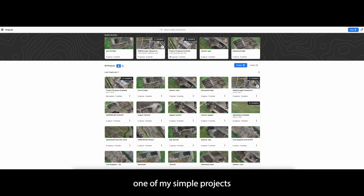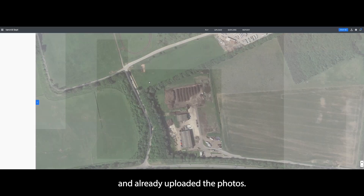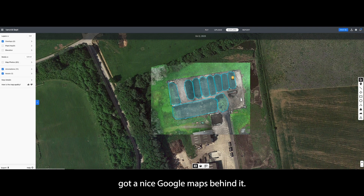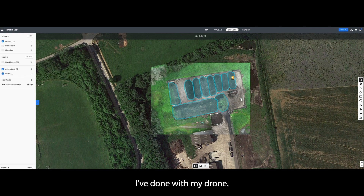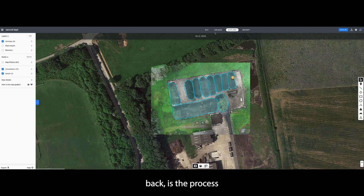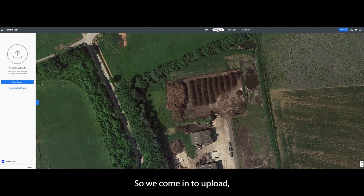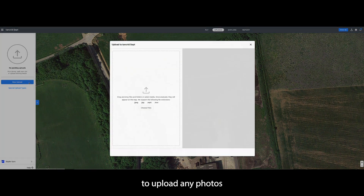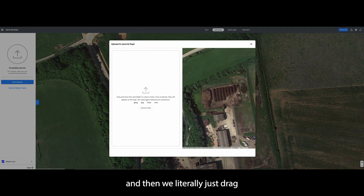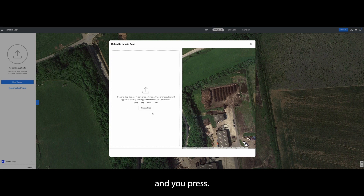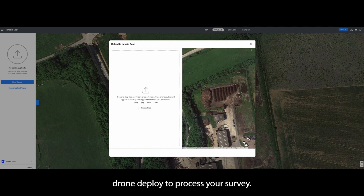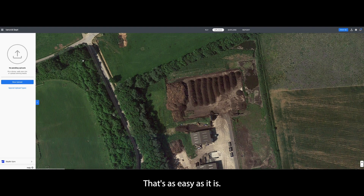Let's jump into one of my simple projects that I've already uploaded photos for. As you can see, it's got a nice Google Maps background and here is a map of what I've done with my drone — it was a survey of some compost heaps. What I like with DroneDeploy is the process of getting everything up and running. You come in to upload, drag and drop your media in here, and it'll come up with a little box that will geolocate the area. You press yes, select your coordinate grid, and then you basically leave DroneDeploy to process your survey. That's as easy as it is.